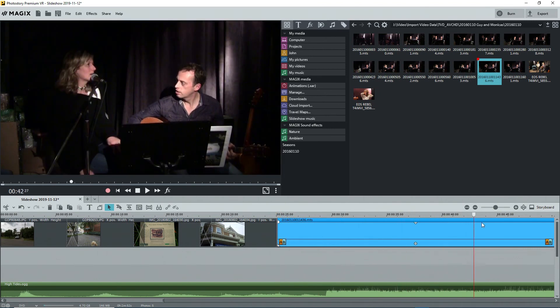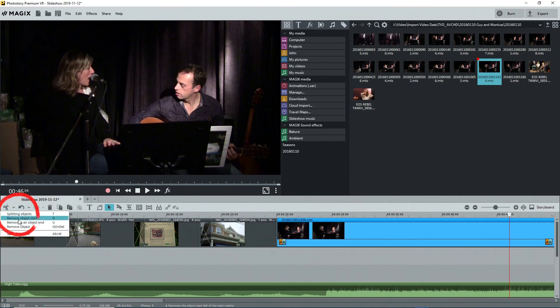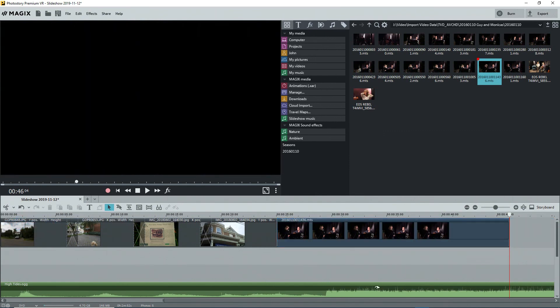I'll move along the timeline to where I want the video to end, put the playback marker there, and click the down arrow again — this time selecting 'Remove Object End' — and it's gone.